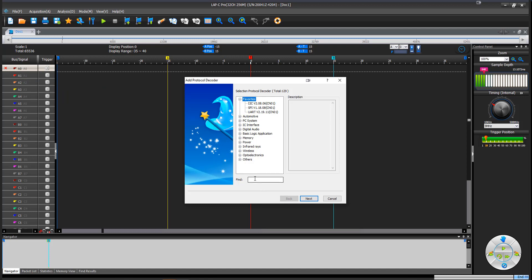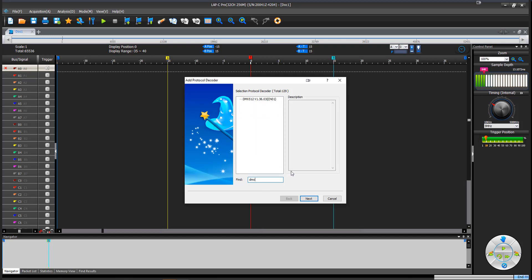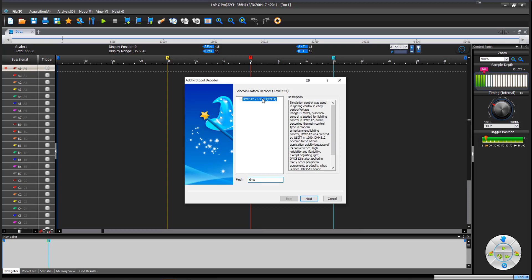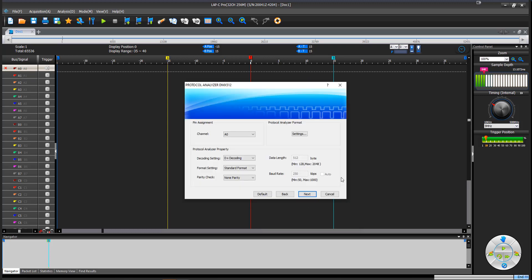And by default, they give you 129 protocols that you can decode for free. These used to be things that they would charge extra for, but now you get 129 of them when you buy the unit. So we're going to come in here and we're going to just type in DMX, and we're going to find DMX 512. And we're going to hit next.